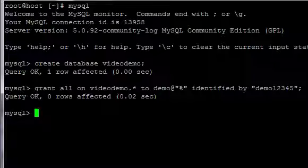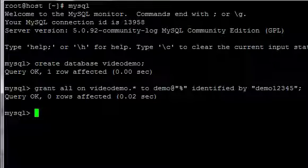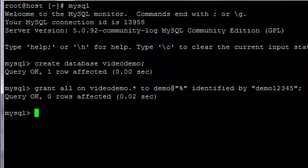And what that command has just done is grant all privileges on the videodemo database to a user called demo at any host identified by the demo password.